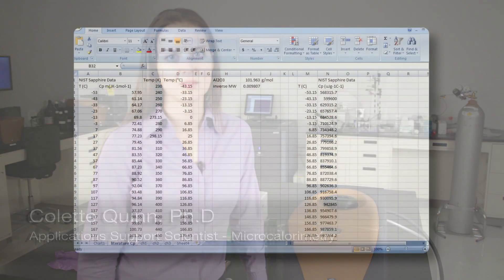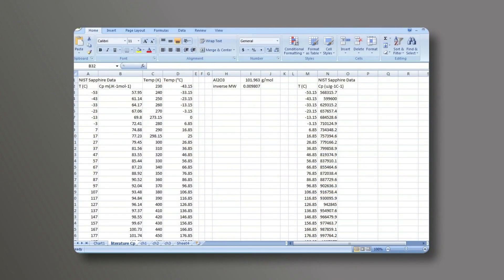In this TIA Tech Tip, we'll be discussing calibration of the multi-cell differential scanning calorimeter. During the calibration, the data has already been collected and now it's going to be processed in Excel.